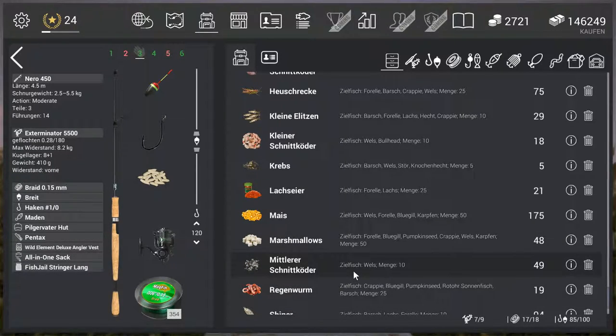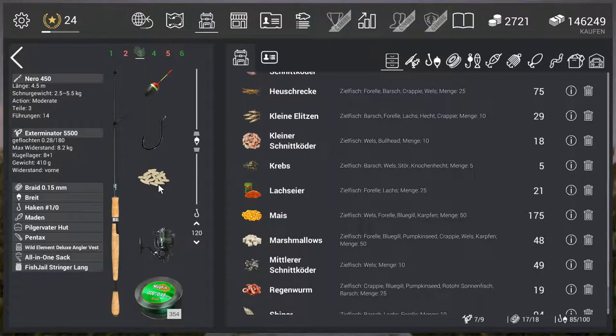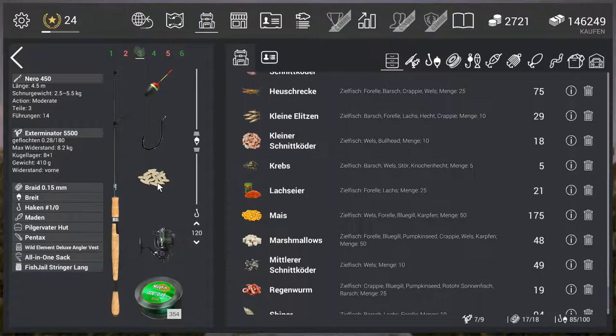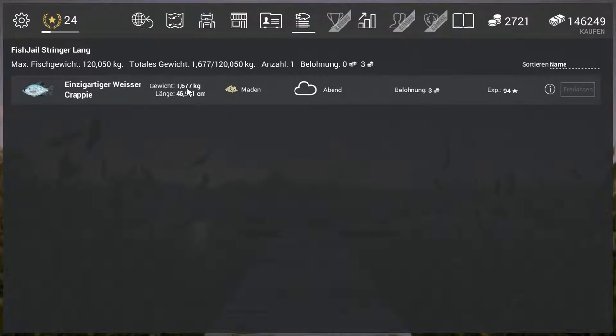You can try it out. Maggot is accessible at level 5 and is actually the cheapest option. And as you've seen, you can catch it really well with it.